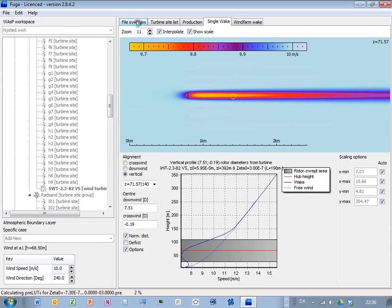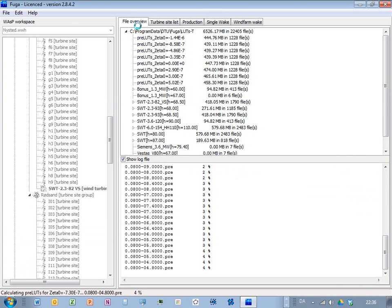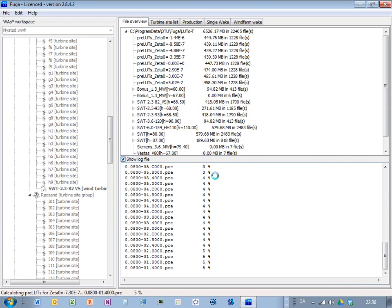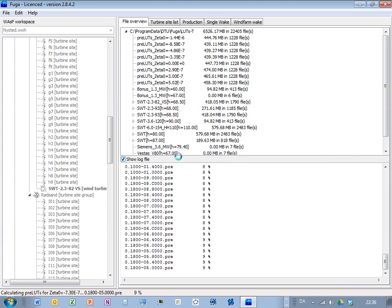And you can follow the progress of the calculations. If you go to this panel here called File Overview. And then there's a log file here. And now it's first calculating the preliminary lookup tables and then it will calculate lookup tables for each turbine in the projects.